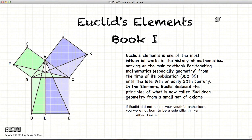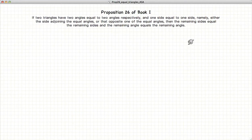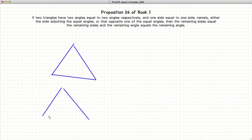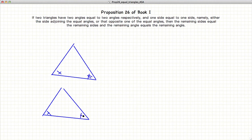Hi, and welcome to my tutorials on Euclid's Elements Book 1. Today's tutorial is going to be on Proposition 26 of Book 1, which states that if you have two triangles, and if two angles are equal to two angles in our respective triangles, and one side is equal to another side, then the two triangles are equivalent.